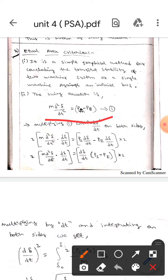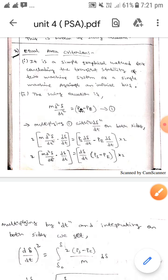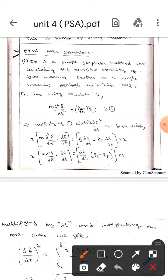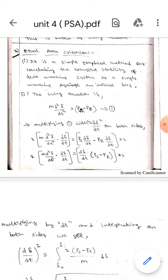We know that the swing equation is M times d²δ/dt² which equals Ps minus Pe — let this be equation 1. Now if we multiply both sides of this equation by 2 times dδ/dt,